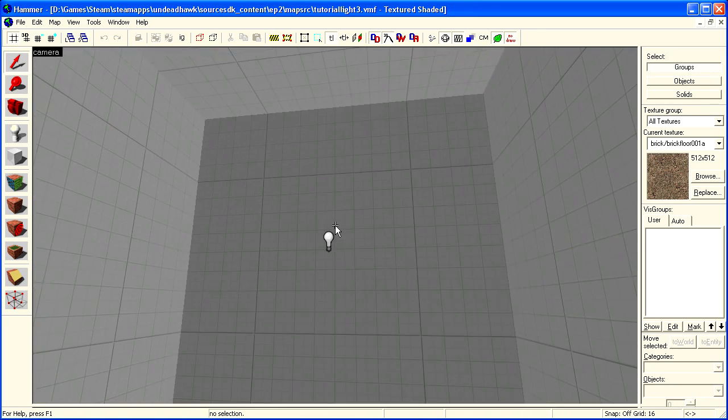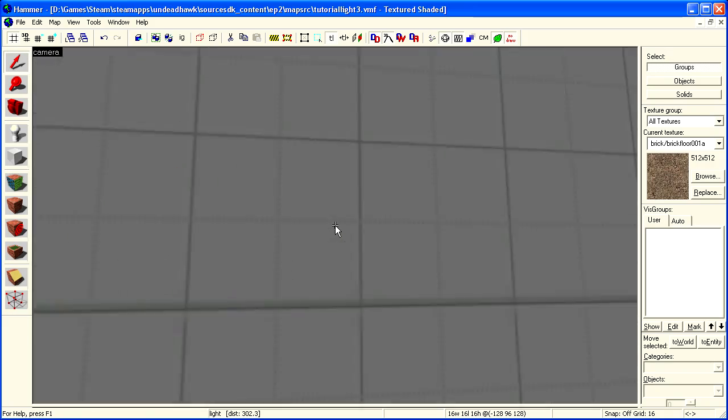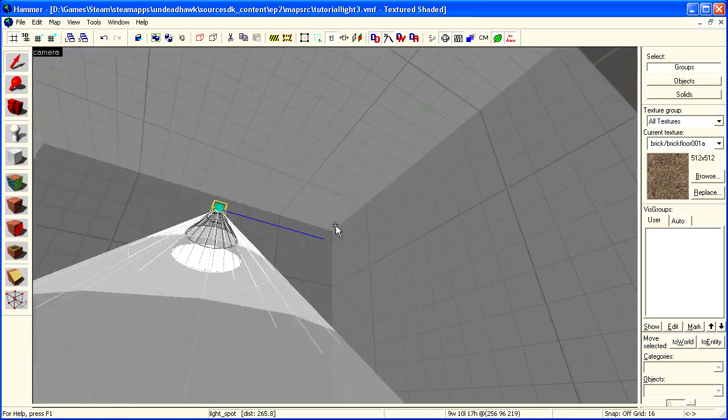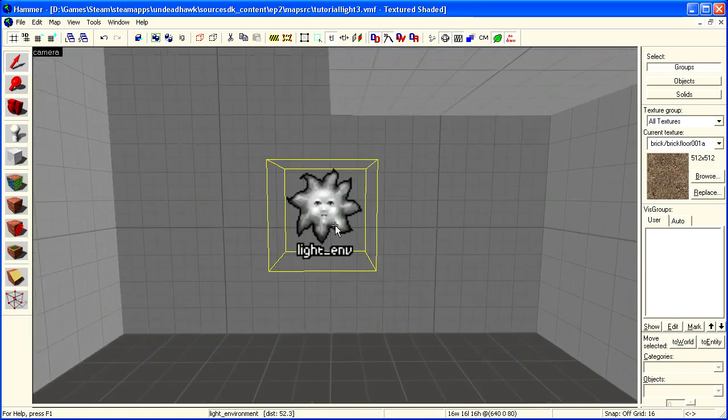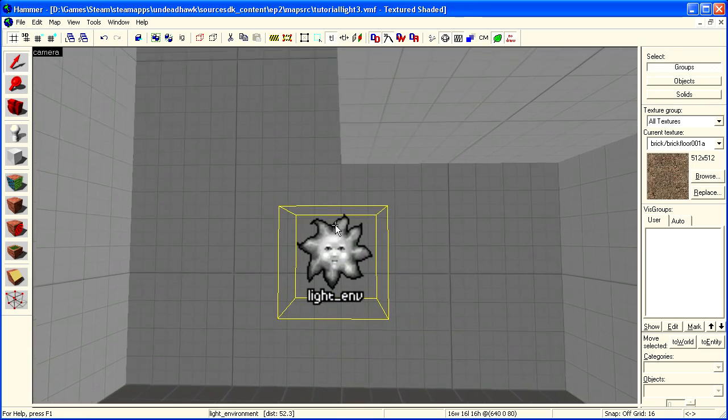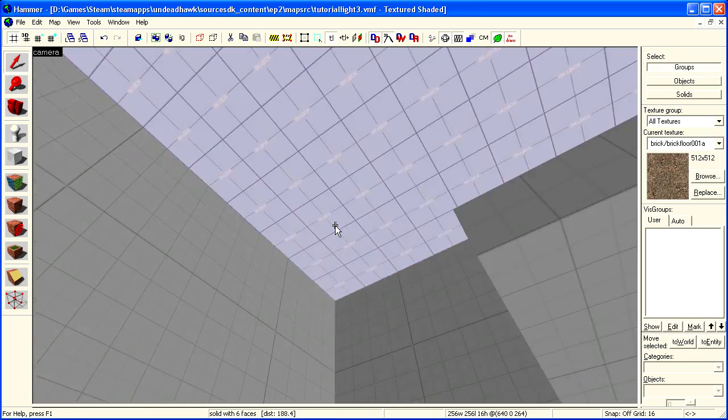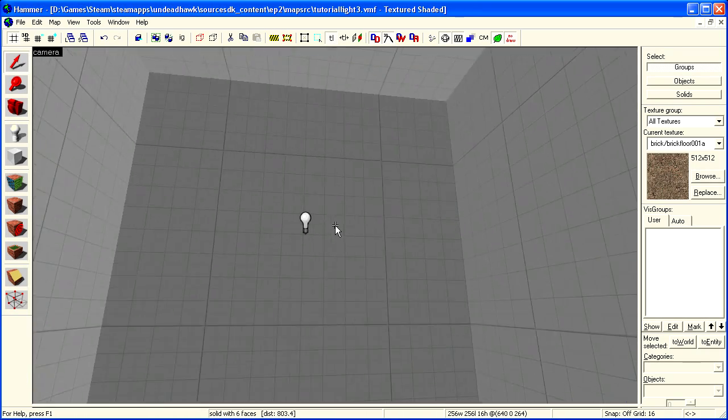So I made a nice map here, and there is the light entity, the light_spot entity, and the light_environment entity. We also have a skybox texture up there. I will talk about that a bit too.